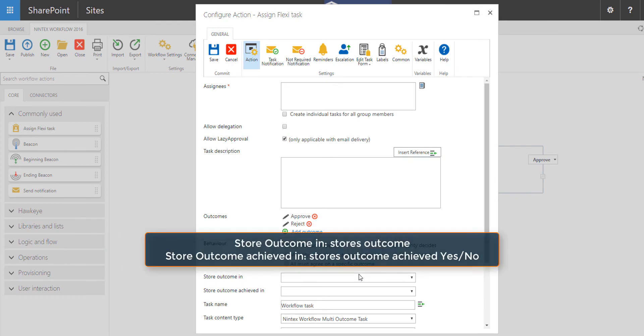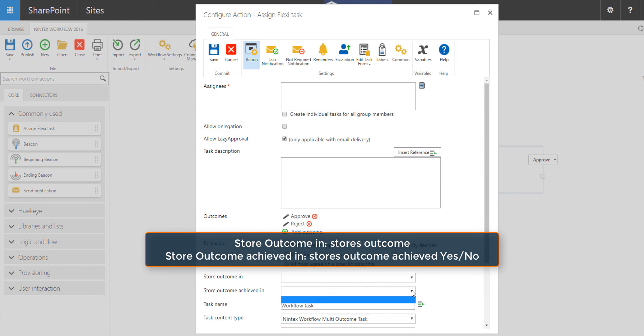If you want to store the outcome in a variable, simply click on Store Outcome Variable, and if you have a text type variable to store that outcome in, you can assign that there. If you want to store the outcome achieved in, you can do that as well by once again storing it in another text variable.